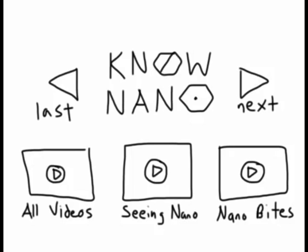Here are links to the entire Seeing Nano series, the entire Nanobytes series, and all of the videos on this channel. See you next time!